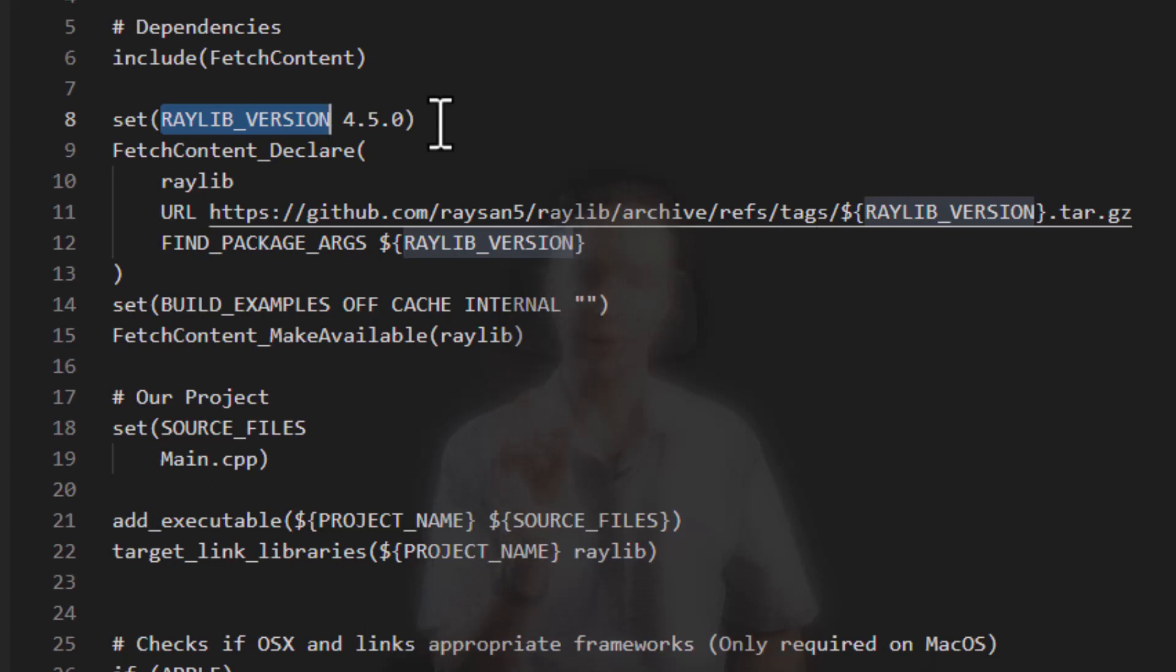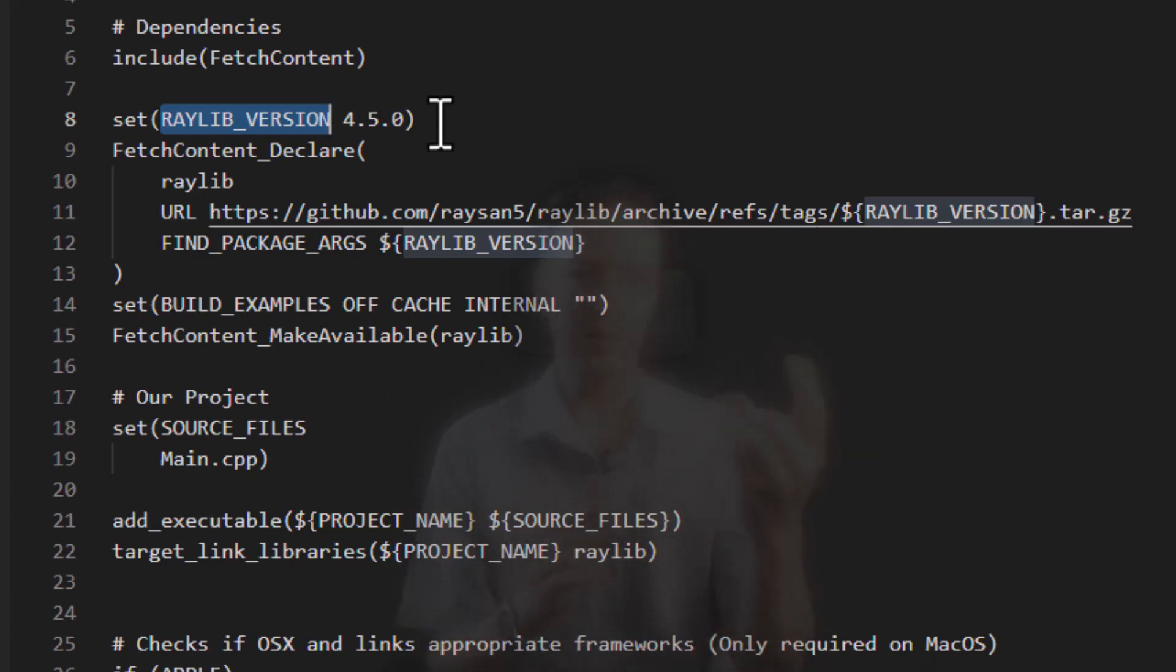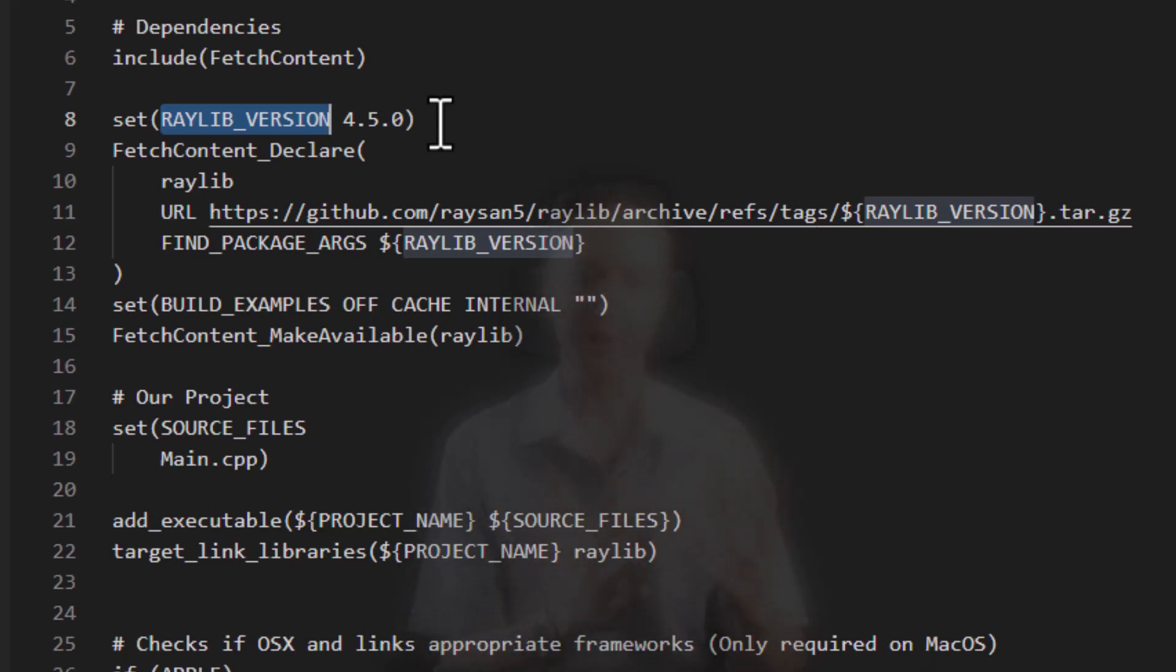Now that's a very good practice in software development because if you just allow any old version, then what can happen is you have version 4.5 on your machine, but your colleague might have version 4.2. And then depending on who builds the software, it may or may not work correctly. So if everybody's using the same version of all the libraries, you're guaranteed to have the same behavior.